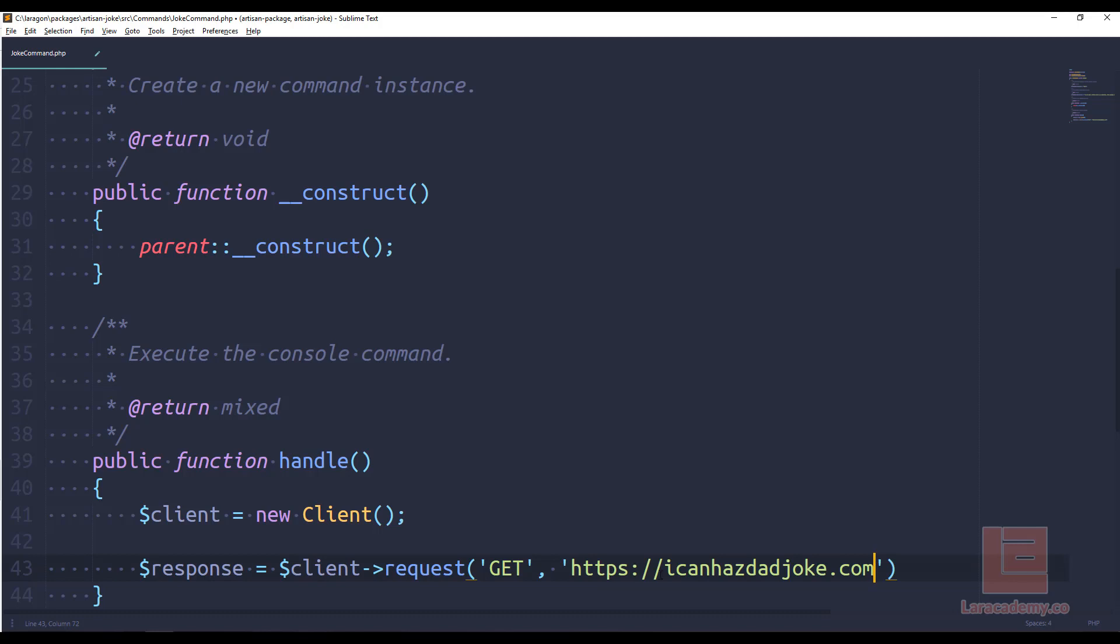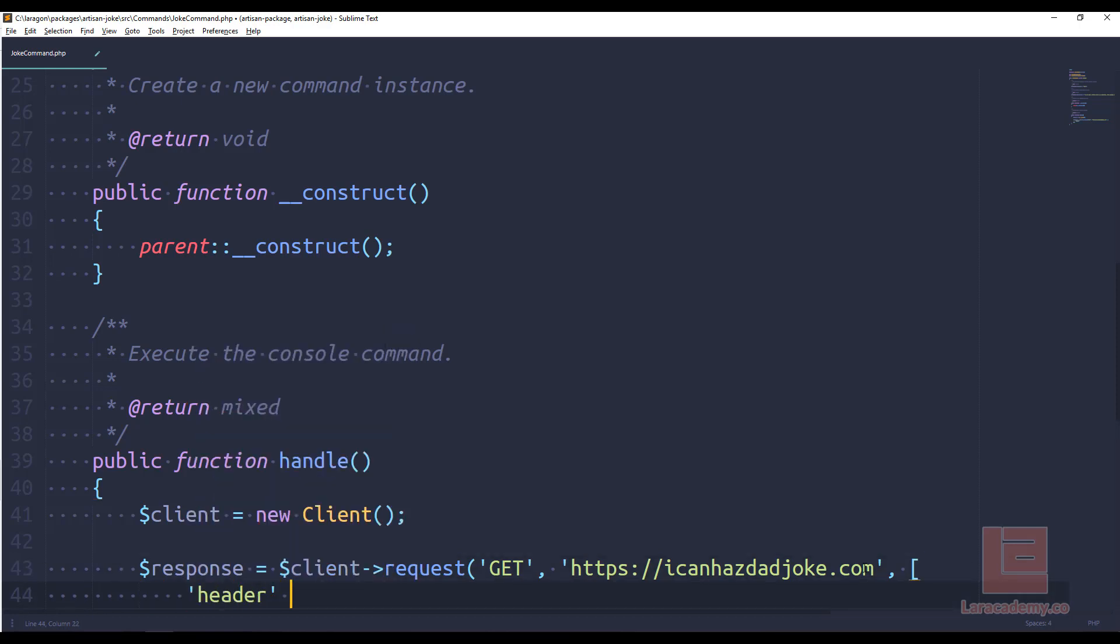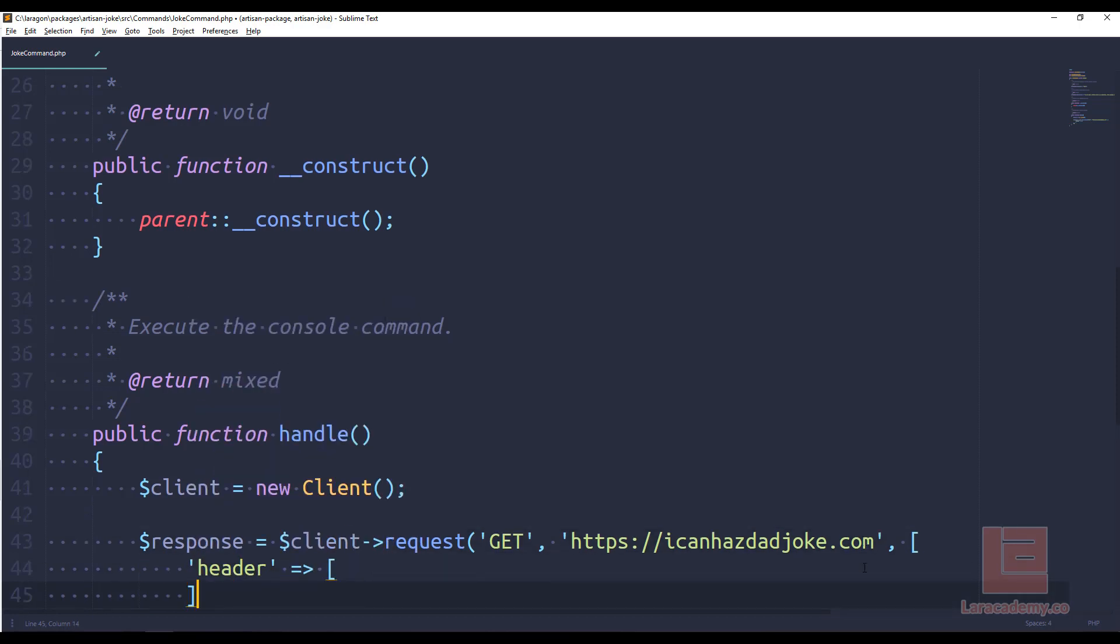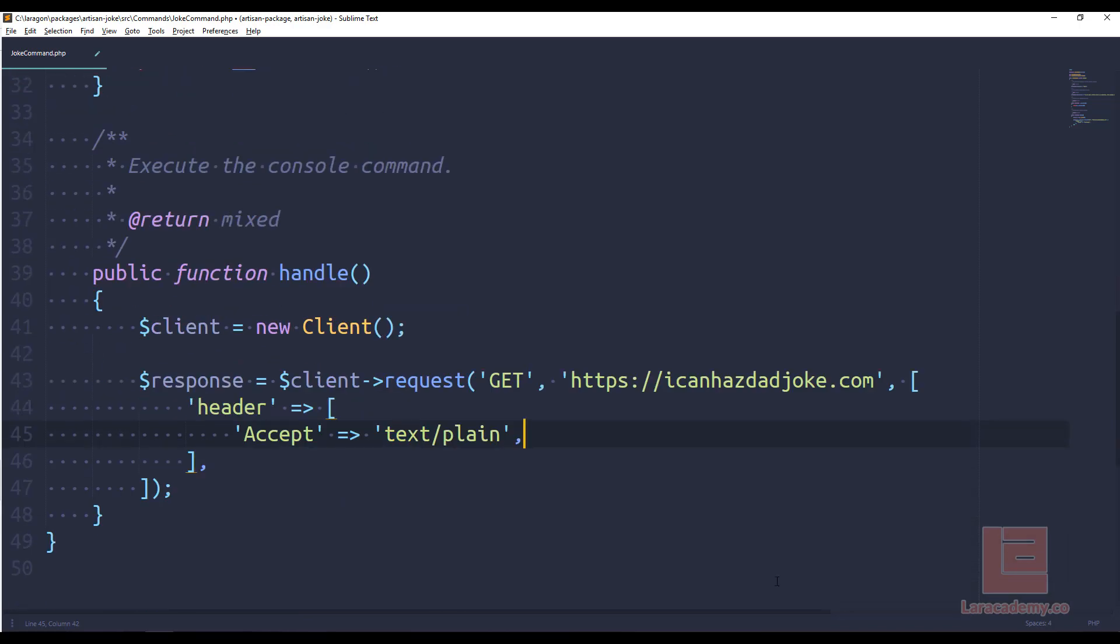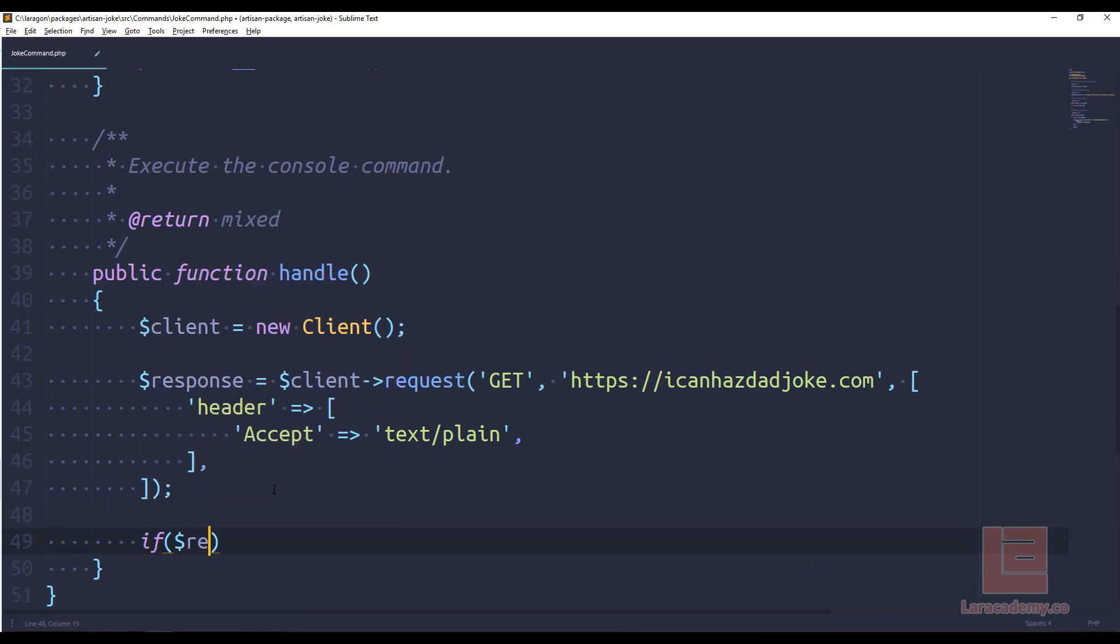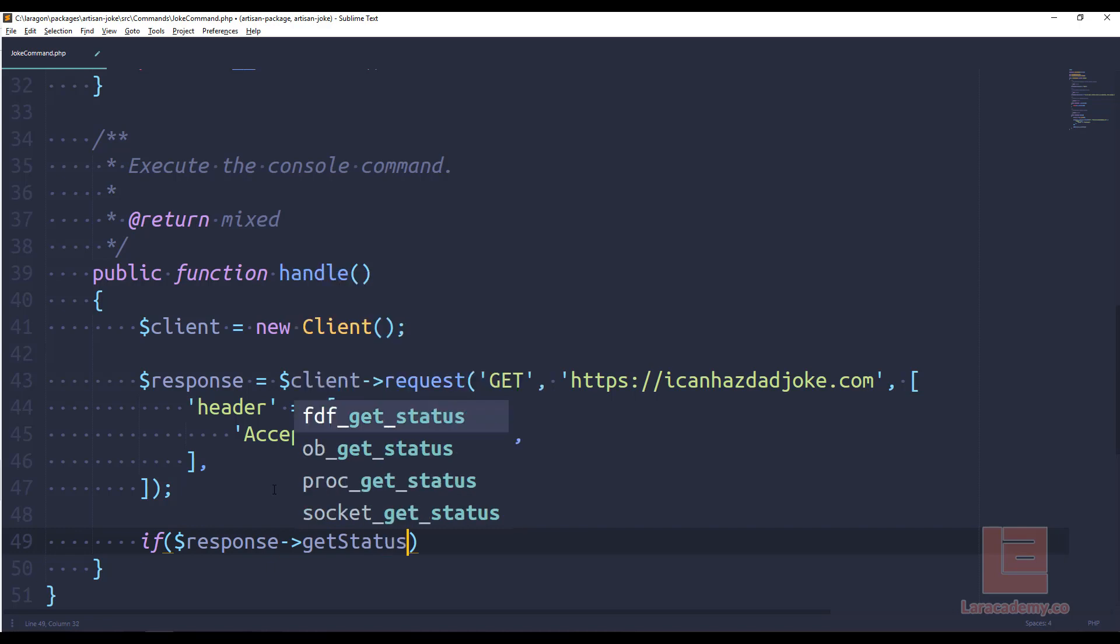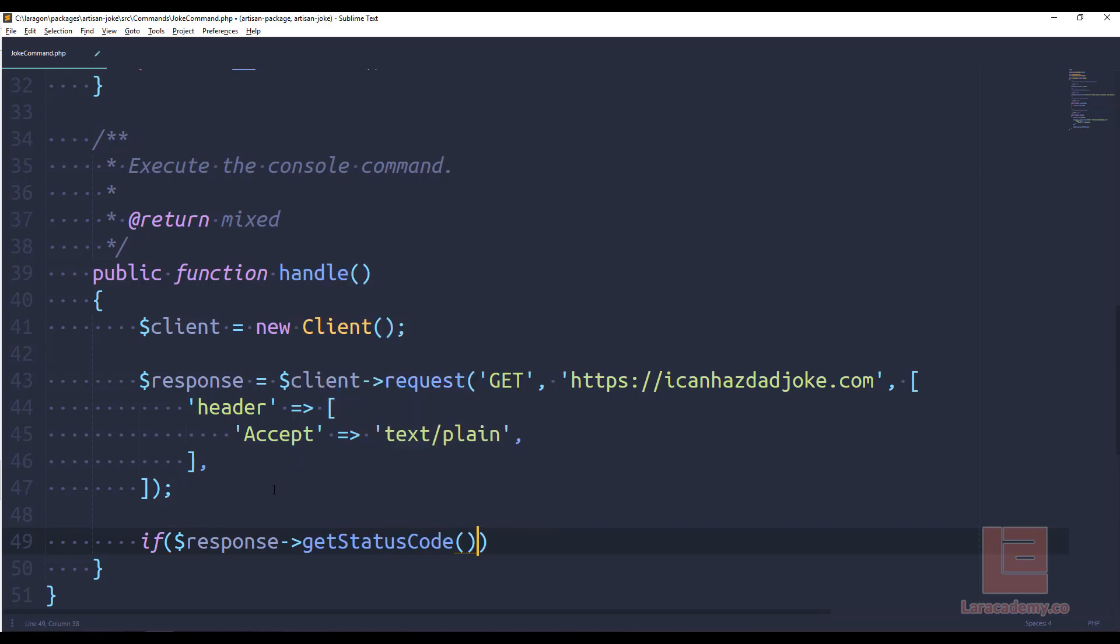And so we can come down to our handle function and create a new client. And with this client, we want to store a response for a request. And we want a get request. And we are just going to request or throw the request to the website itself. So once again, icon has deadjoke.com. And now we have to pass in just a couple headers. So we'll have a parameter for headers. And it's actually just one header that we need. The only header that we need is our accept header. And this is basically saying what we can accept back. So we're going to accept text or plain text back.